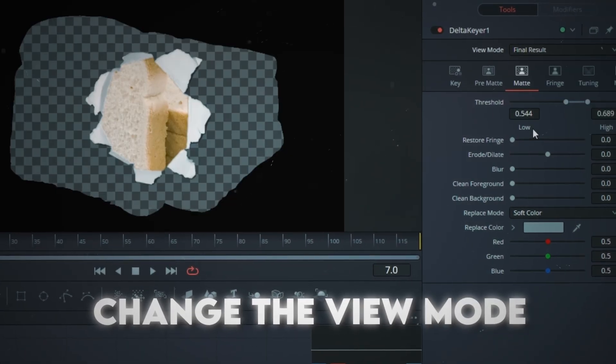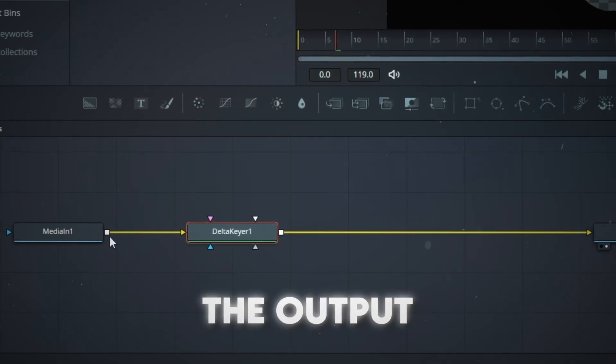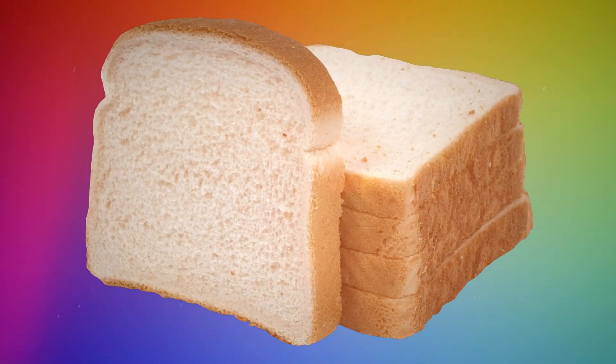Change the View Mode back to Final Result and drag the output of your media in to the blue arrow of the Delta Keyer. Voila!